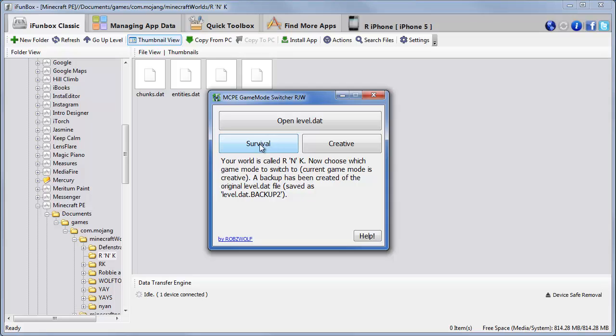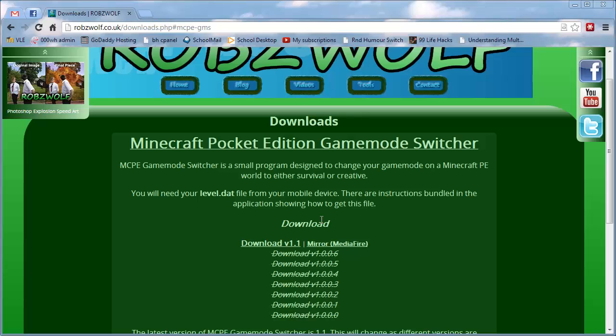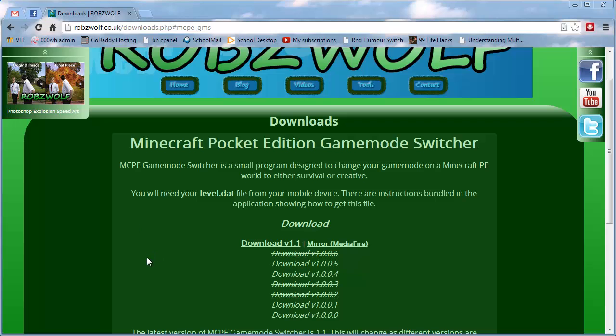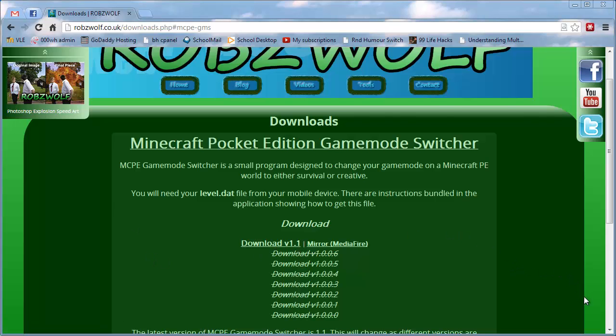So we're done. That's it. Thank you very much for watching. If you've got any questions or queries, please leave them in the comments below. I will put this link in the description. Along with the iPhone box link. And the .NET framework link. That's it. Thank you very much for watching. We'll see you next time. Bye bye.